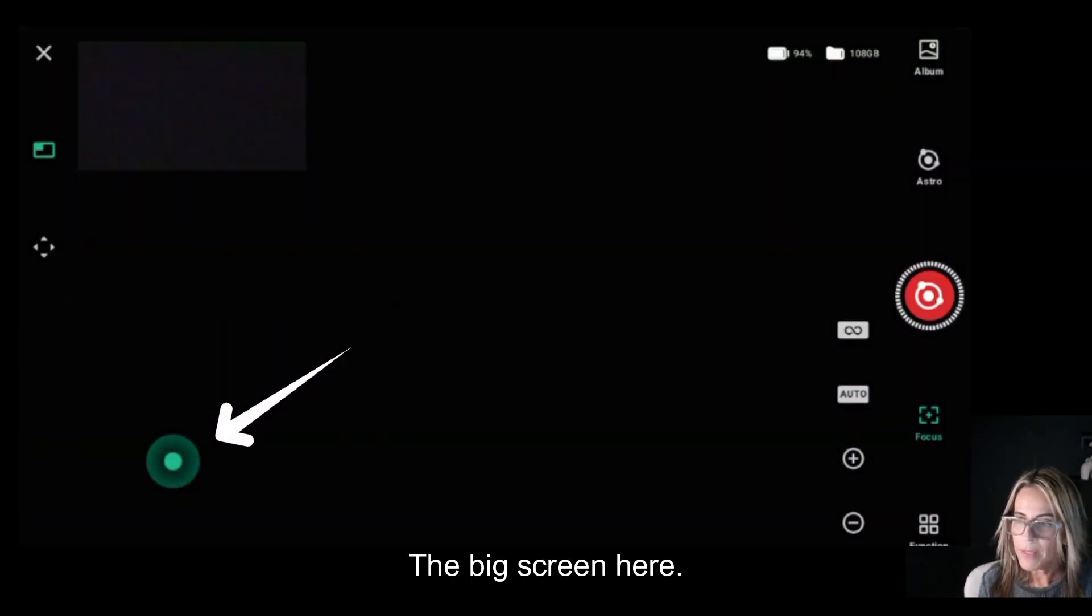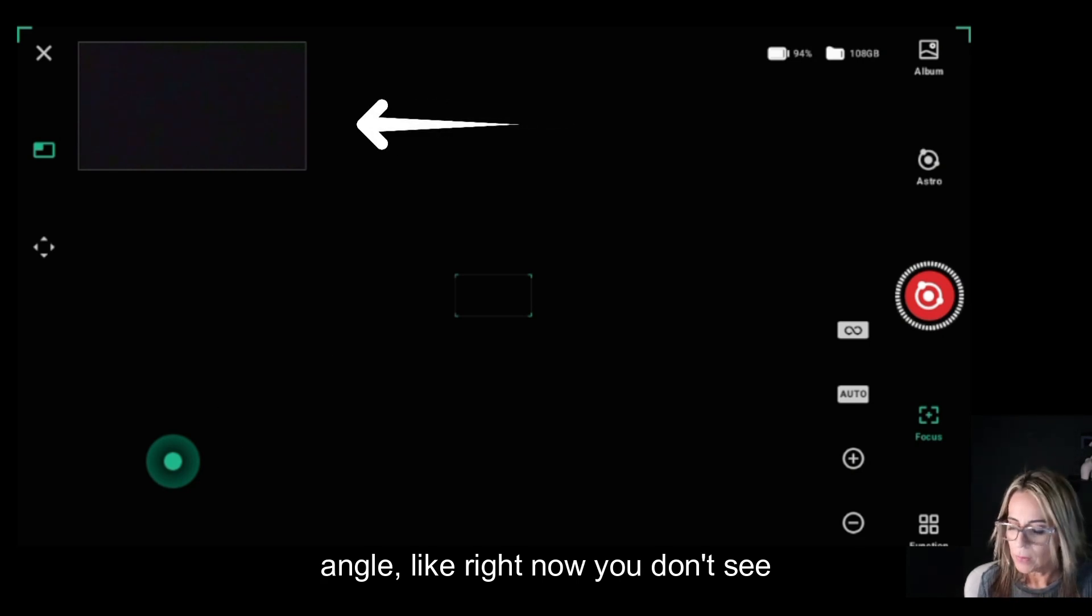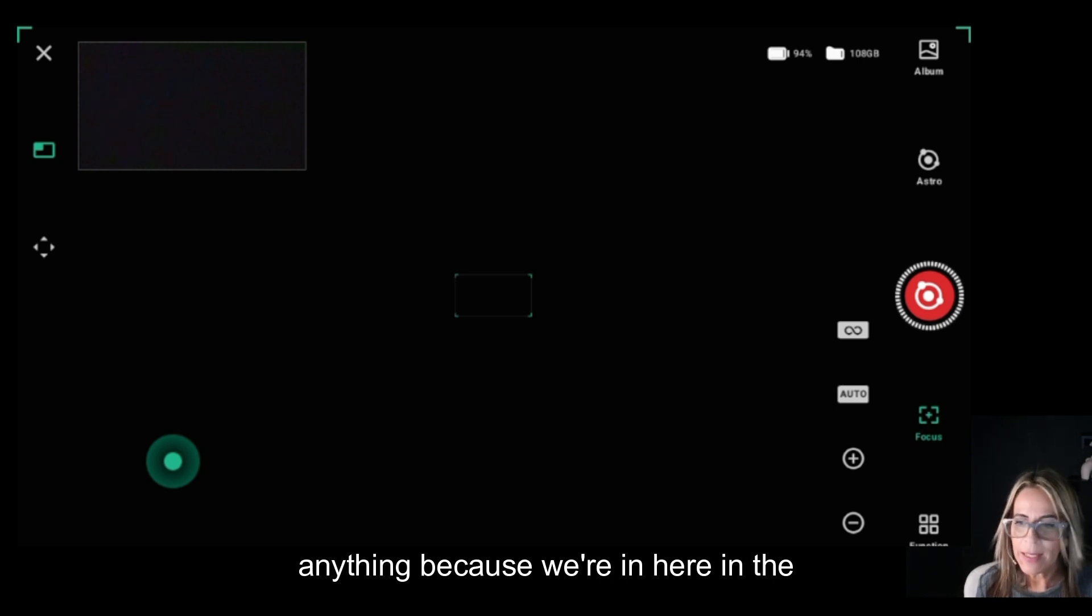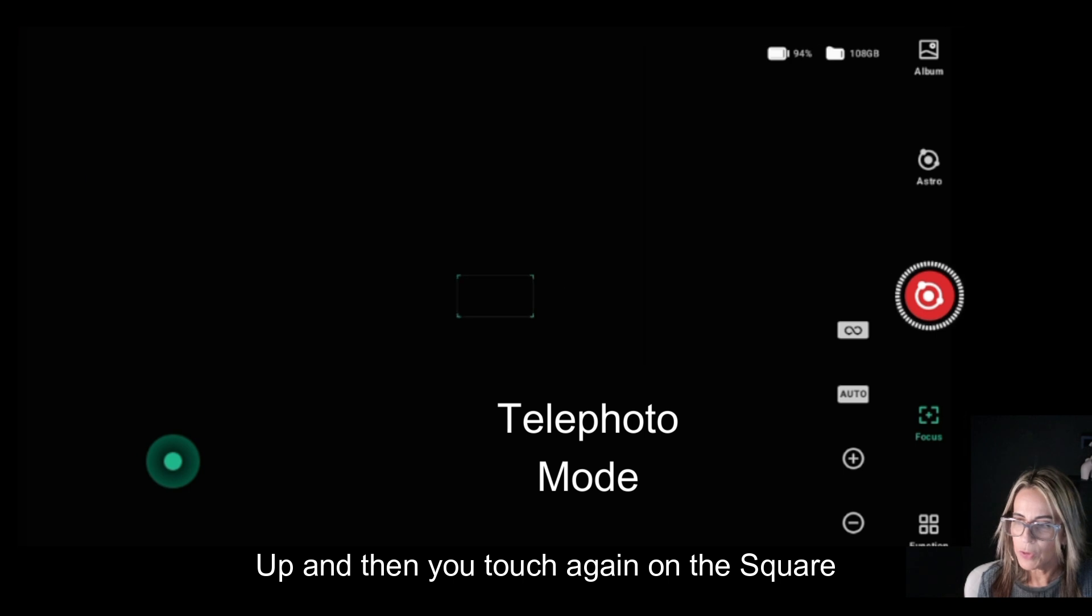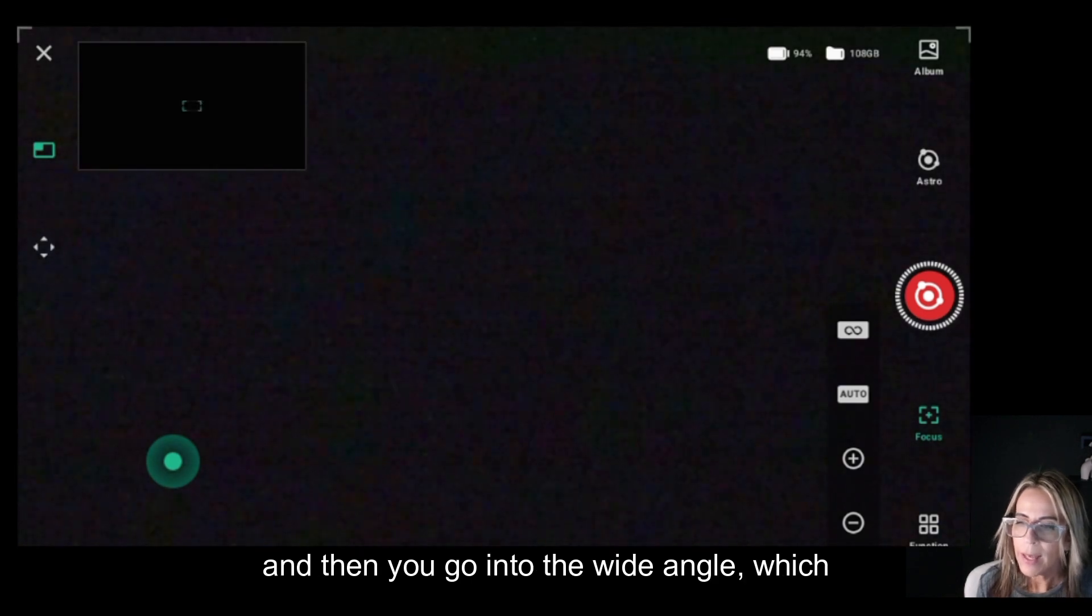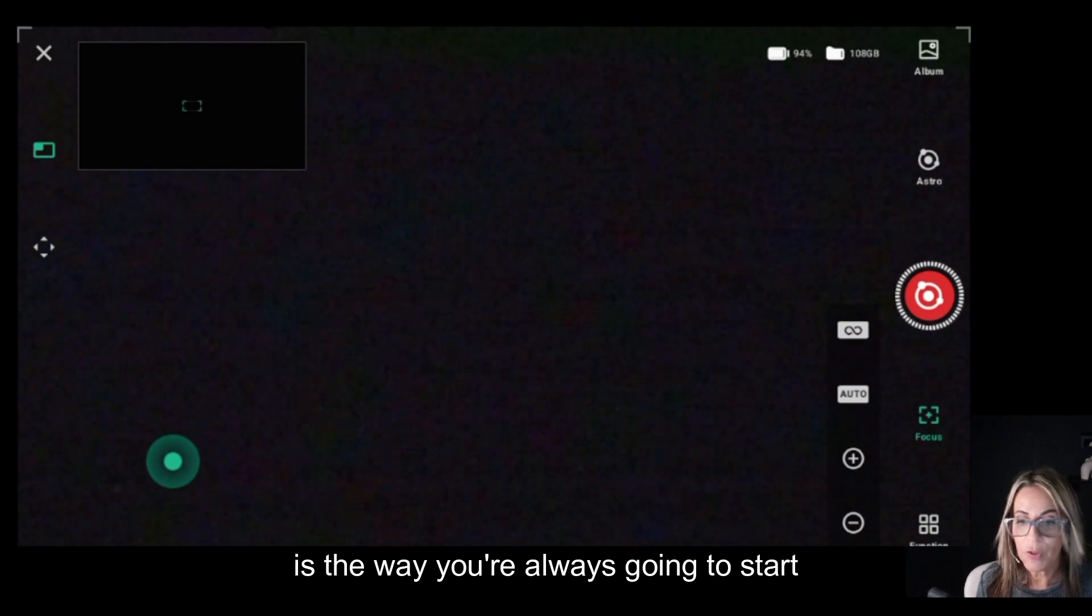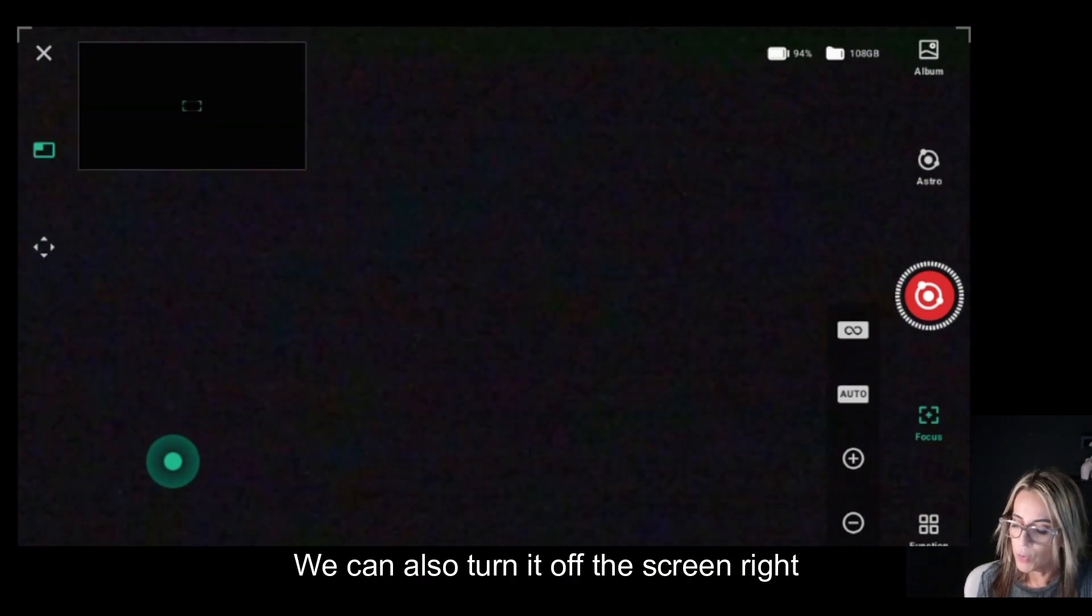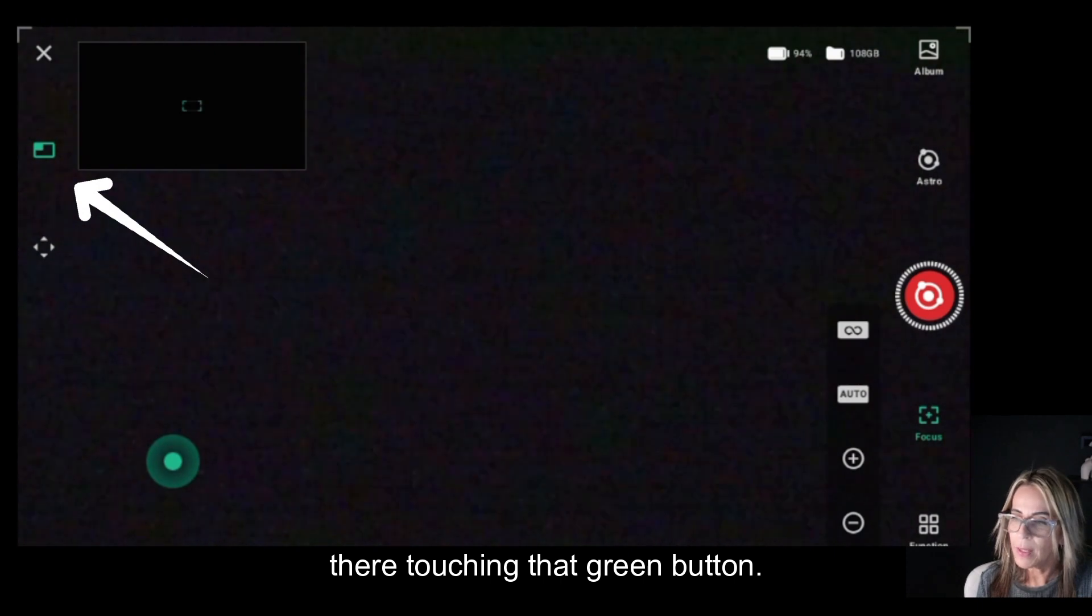The big screen here is for telephoto or wide angle. Right now we don't see anything because we're in the house, but this is the telephoto. Then you touch again on the square and go into wide angle, which is the way you're always going to start your astrophotography night. We can also turn off the screen right there by touching that green button.